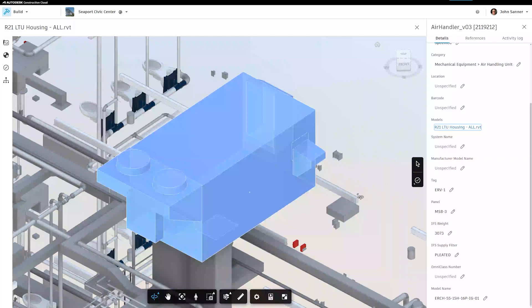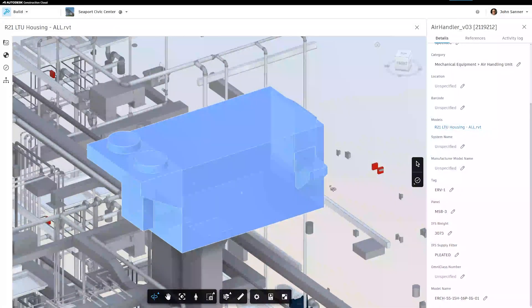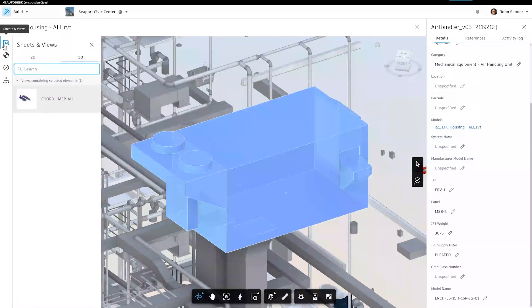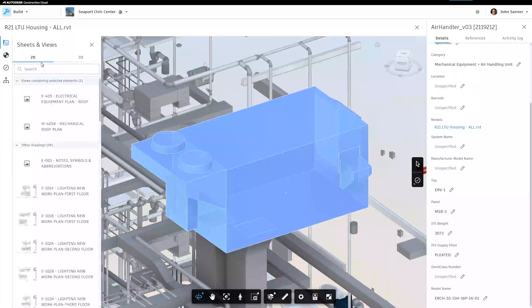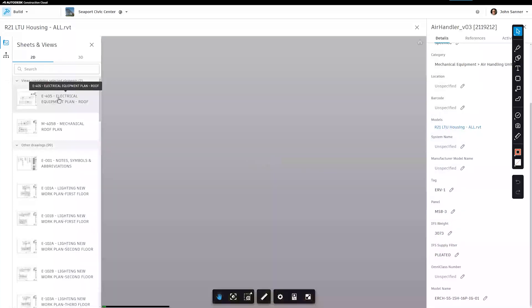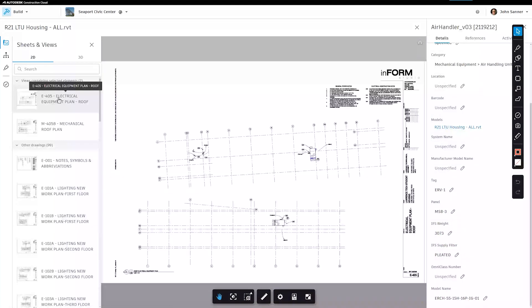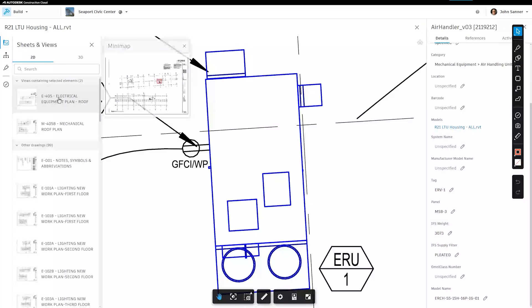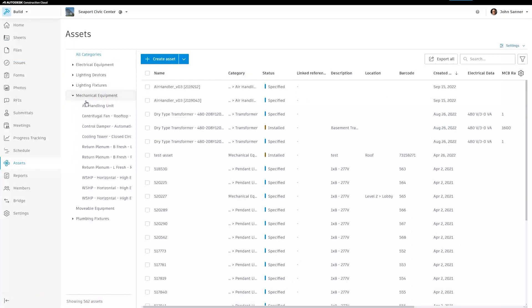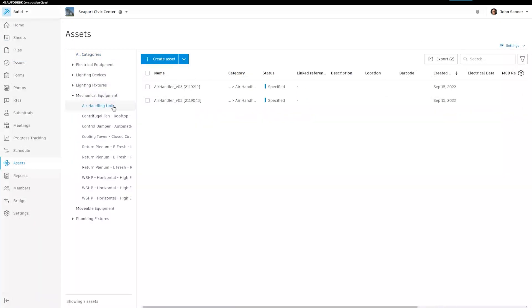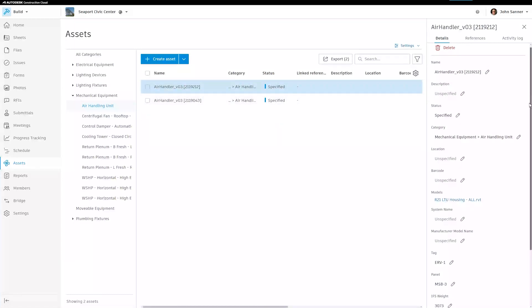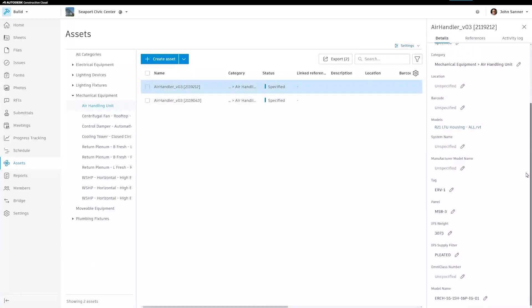with the model-based workflow, field teams can see each asset in relation to its place in the 3D model and see its detailed installation requirements on 2D sheets. This update helps teams make critical decisions faster and with confidence, knowing they're working with up-to-date asset information from the model.